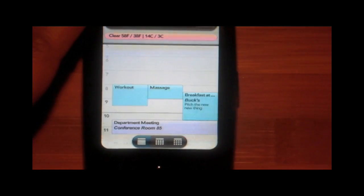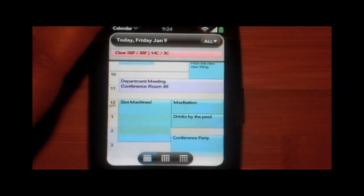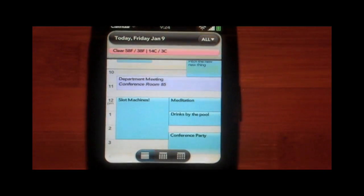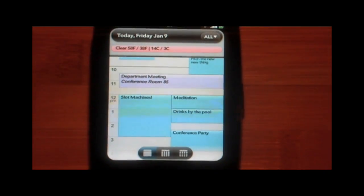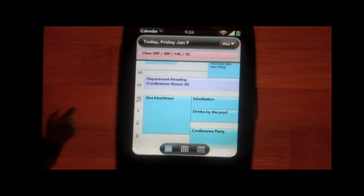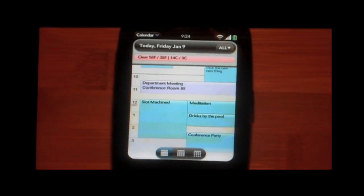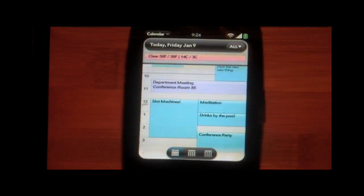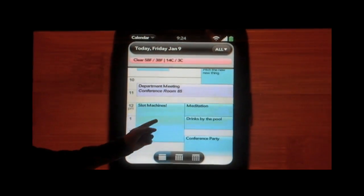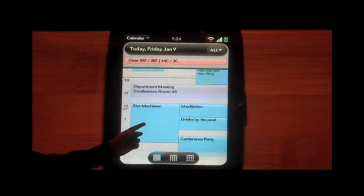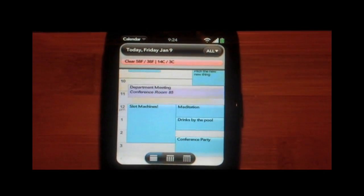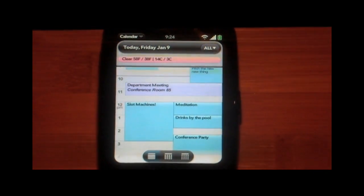If I go to calendar, very similar idea. We are bringing in calendar information from several places like Exchange, Facebook, and Google and putting it in one view. Here you're seeing several meetings on my calendar and they're color coded depending on the source. These are my work meetings; the ones in blue are my Google meetings, and we also have Facebook events in there.